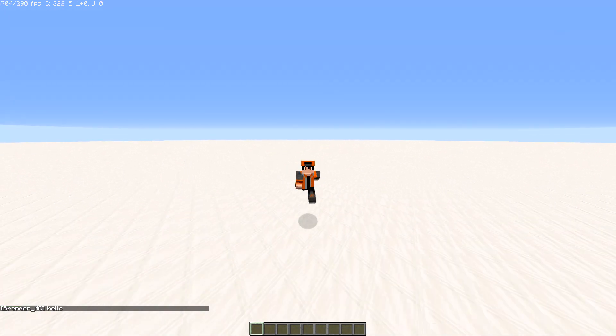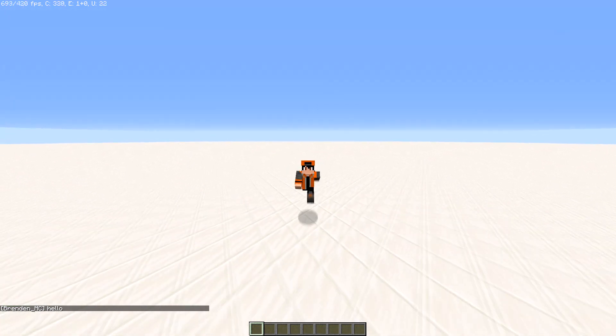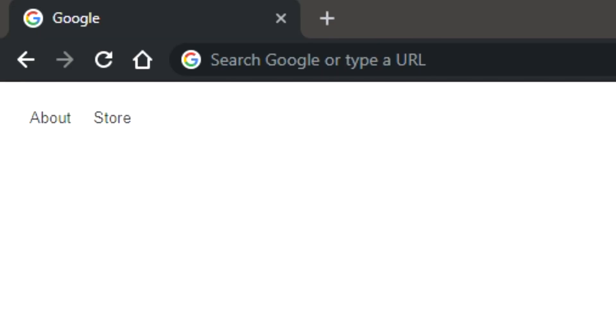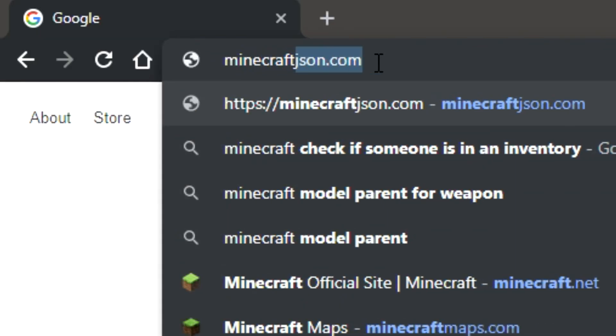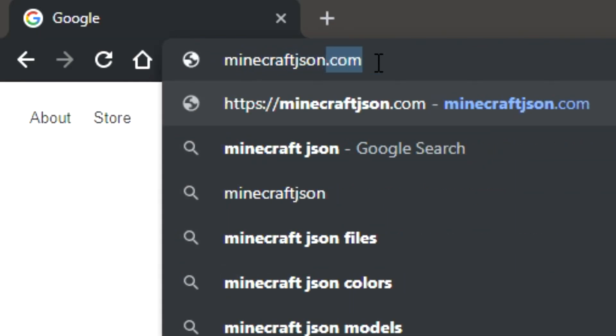What you're going to want to do is first open your browser. And once you're in your browser you want to go to minecraftjason.com.